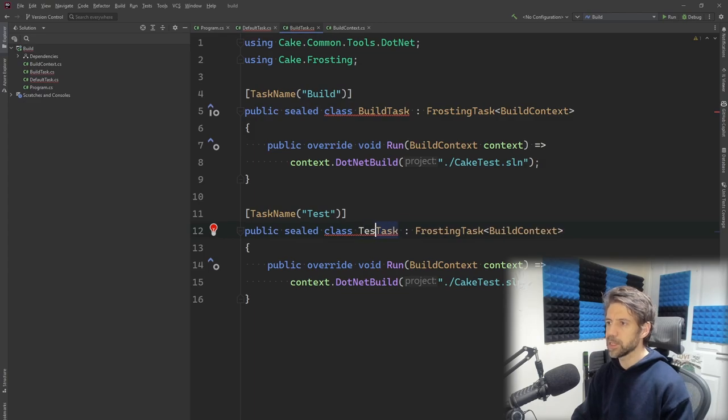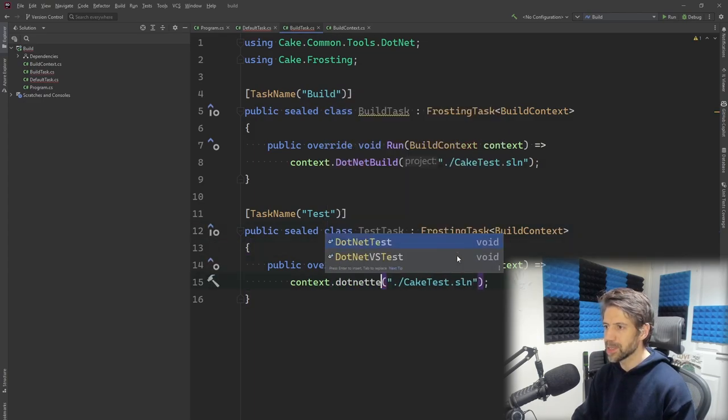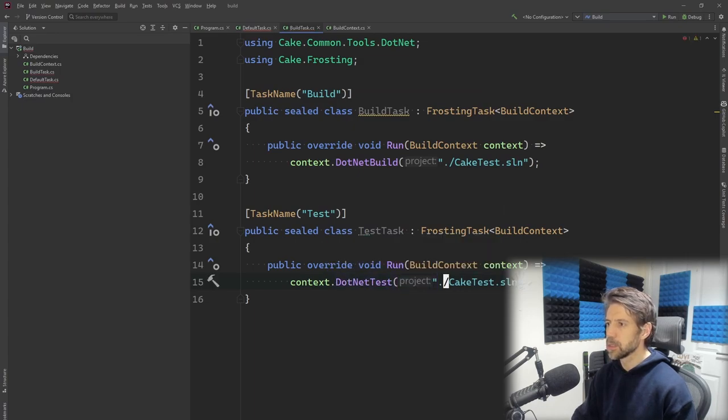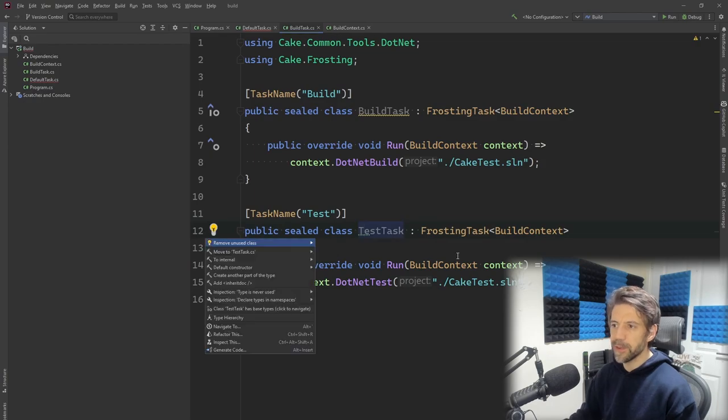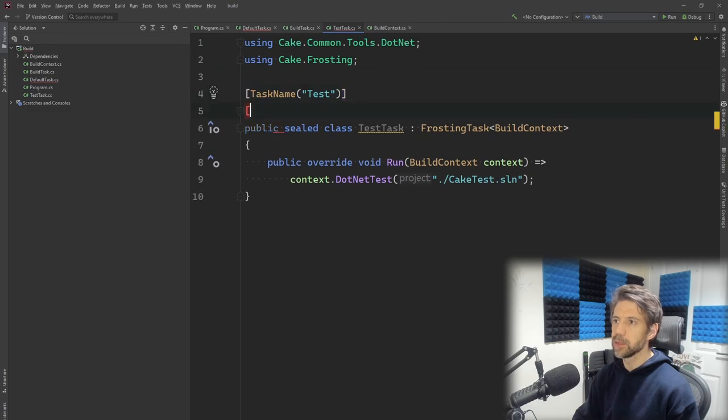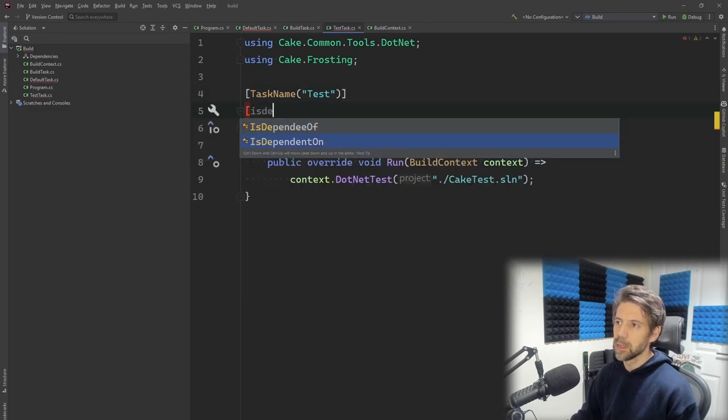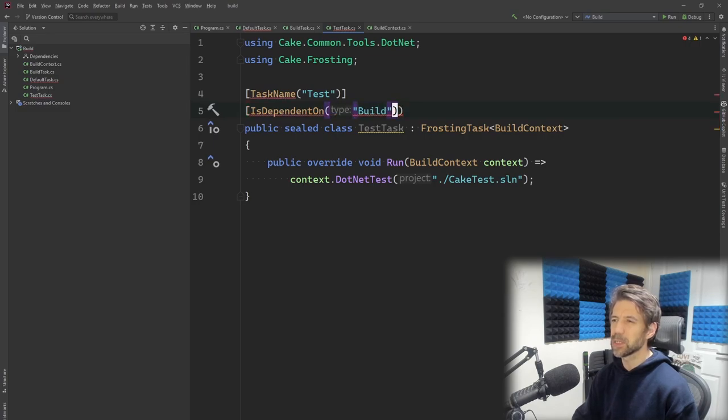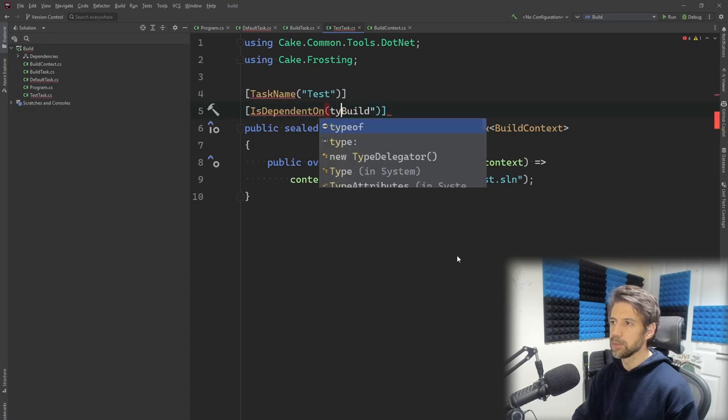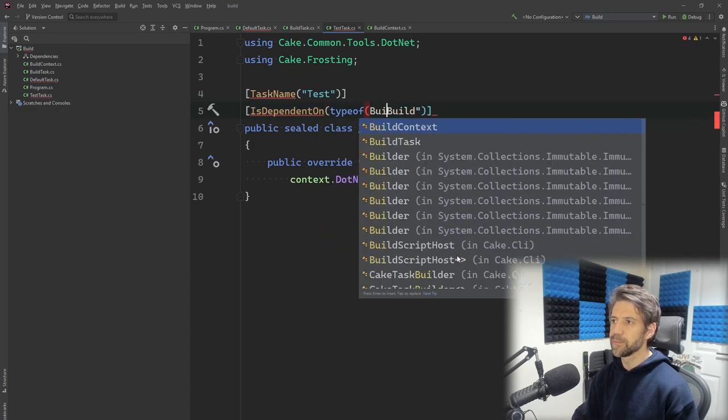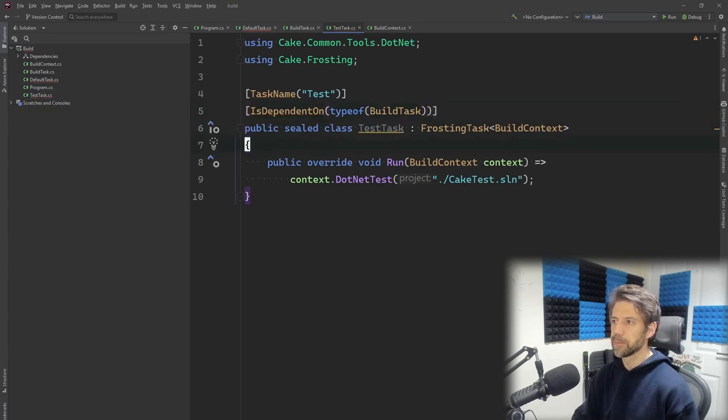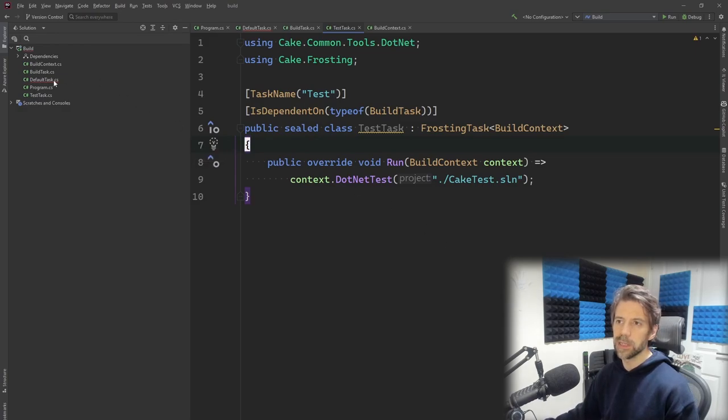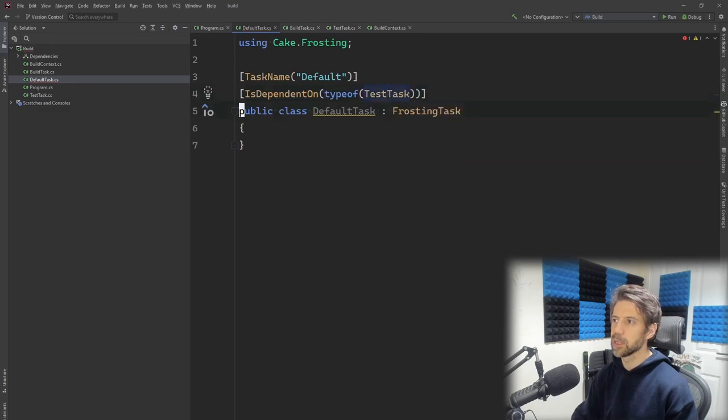If I duplicate this now, I'm going to create a Test project. Test task, and then this would be dotnet test. Move that to its own file. We need to make this is dependent on Build. I don't think it is actually - I think it is. Type of BuildTask. And Default task is now failing because there isn't a World task - that wants to be TestTask.